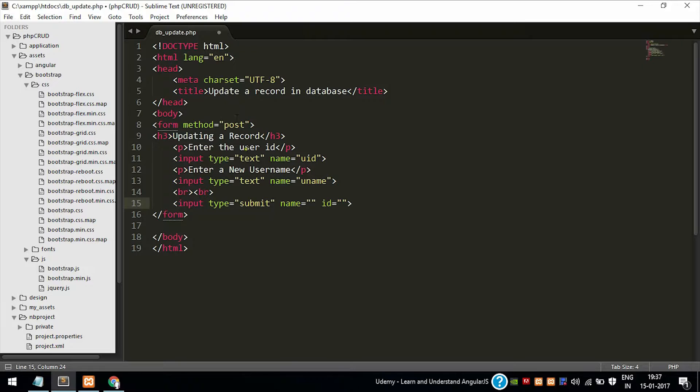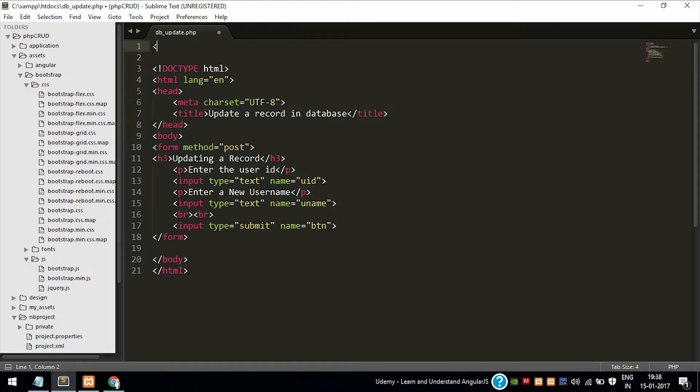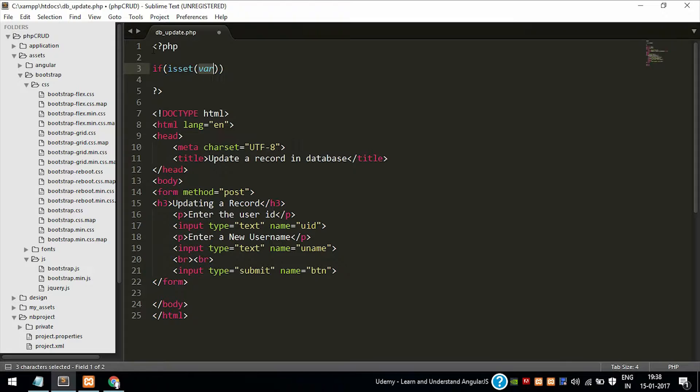The type of the button should be submit, not type equal to button, because button does not submit the form. Input type equal to submit only submits the form. Now we will write the PHP codes which are necessary for the updation of the components or the field which is in the database table.